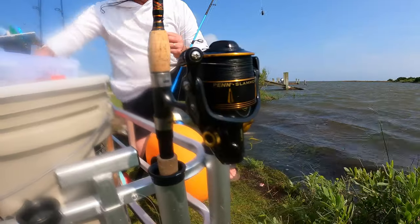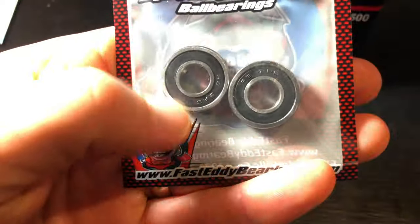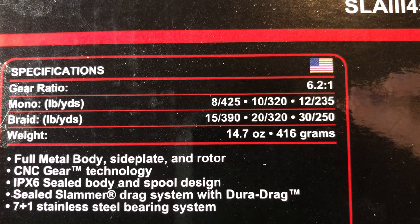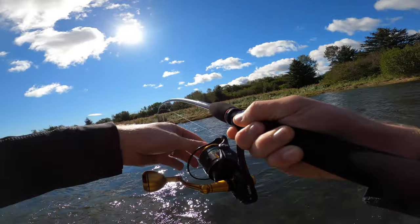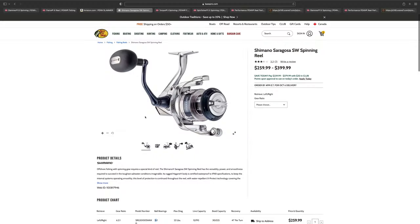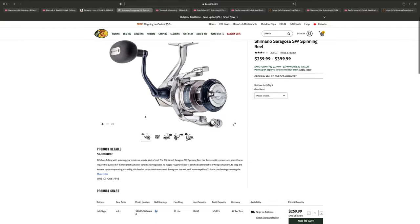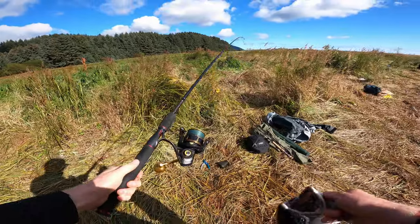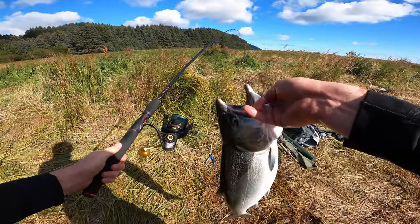In this video, we're going to talk about body construction, bearing count, gear ratios, and drag system. We're also going to cover market analysis and my opinions, recommendations, and experiences using this reel. Without wasting any more time, let's get into it.